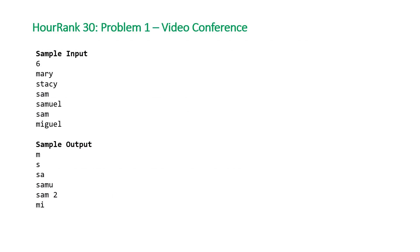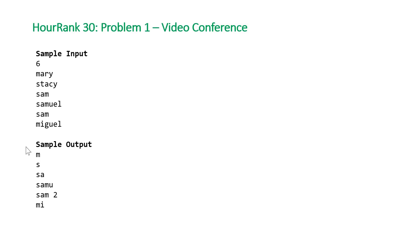The constraints for this problem are that the number of names is between 1 and 10 to the 5th, the number of characters in each name will be less than or equal to 10, and all letters are lowercase. Let's take a look at another example.